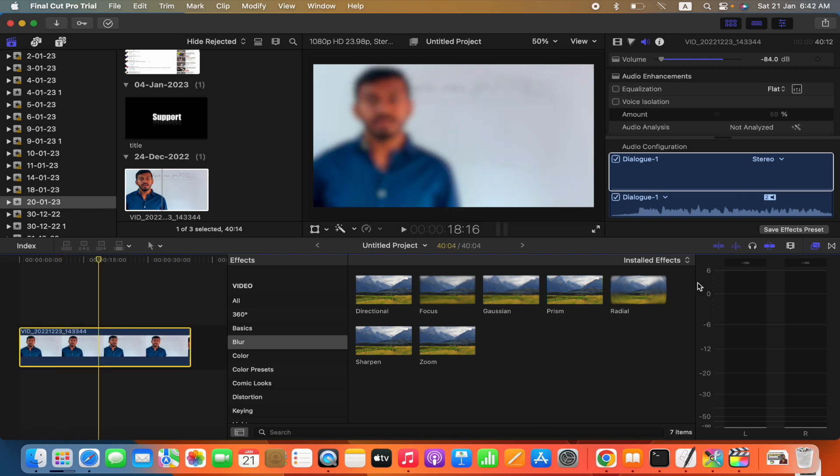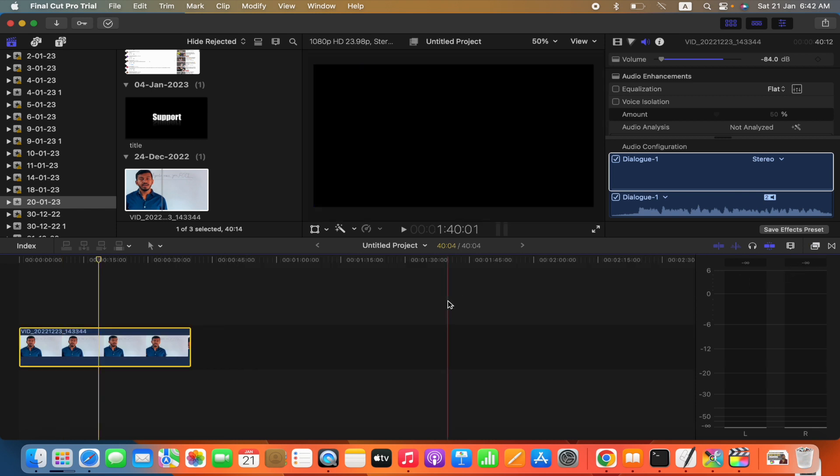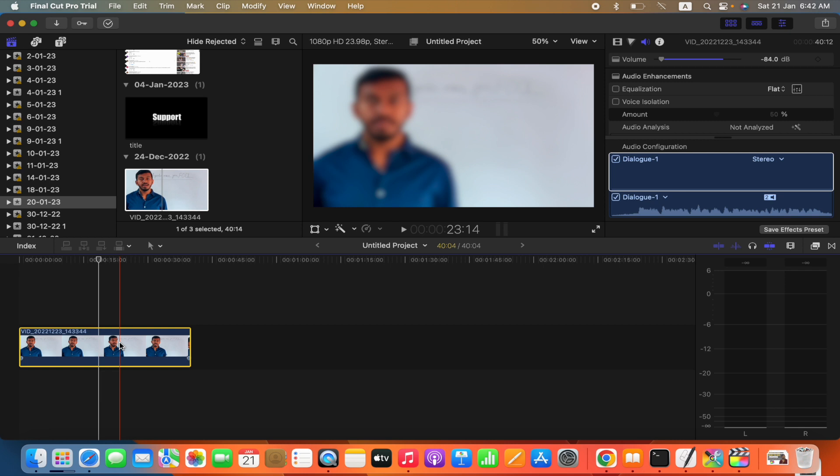Okay, again click on it. You can see the entire video is blurry now, but this is not what we want.